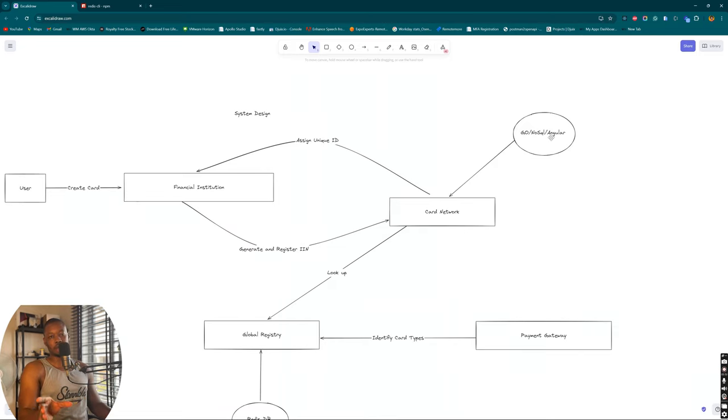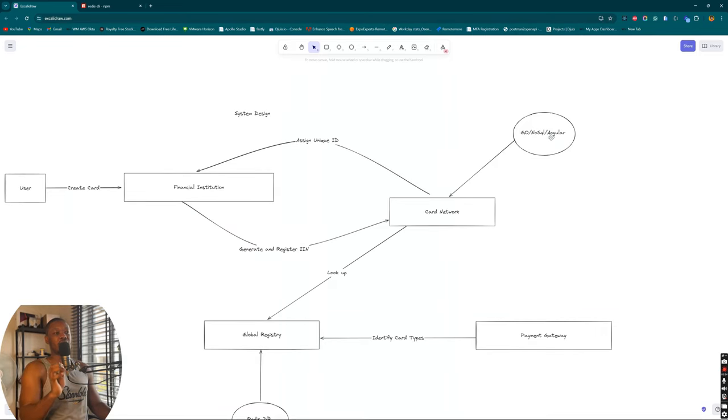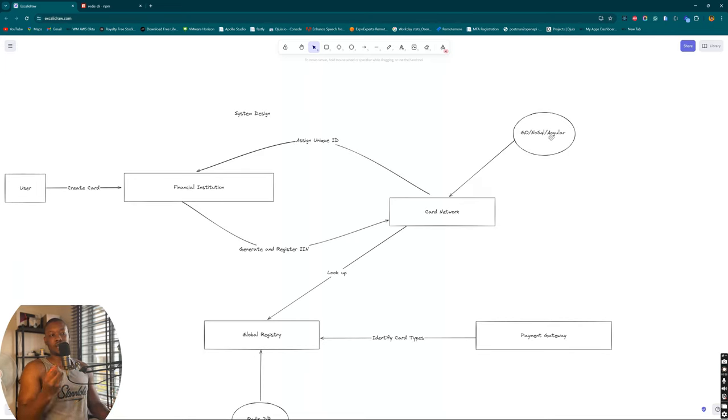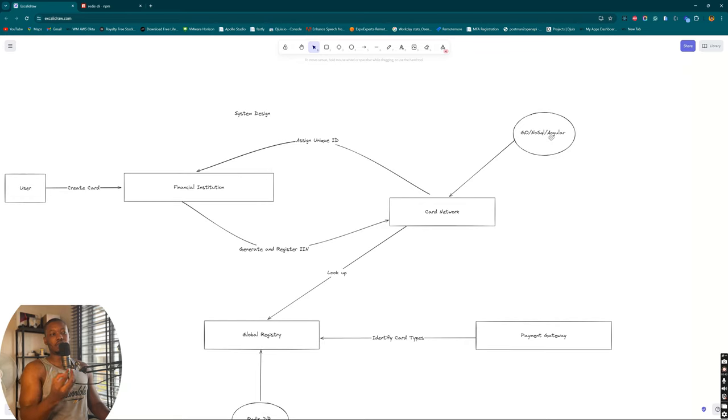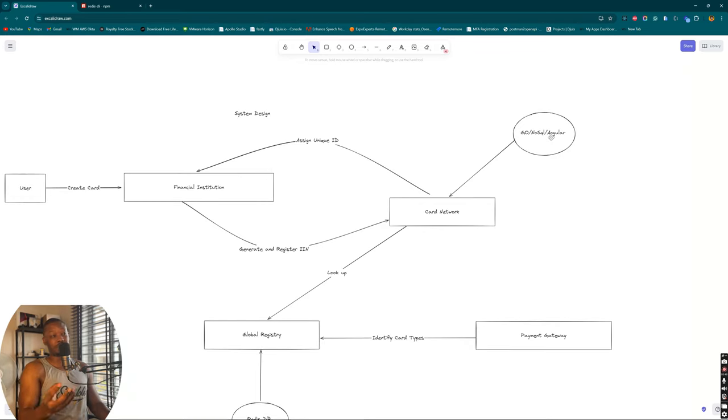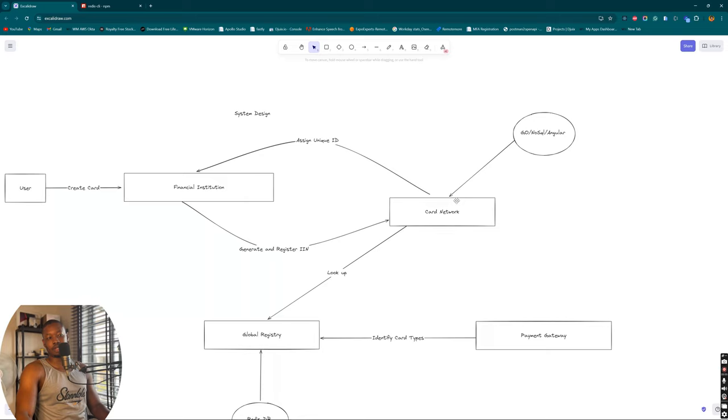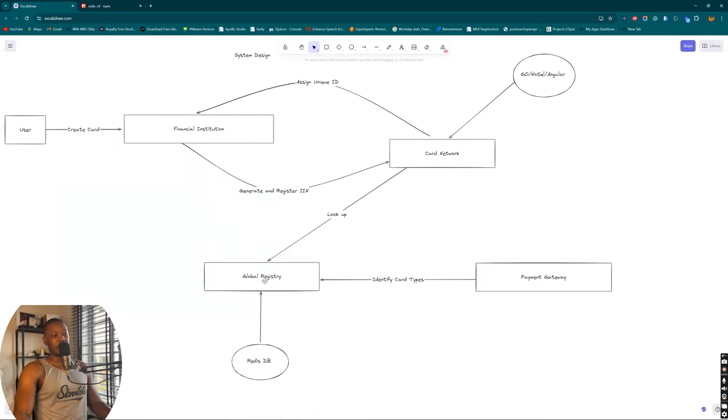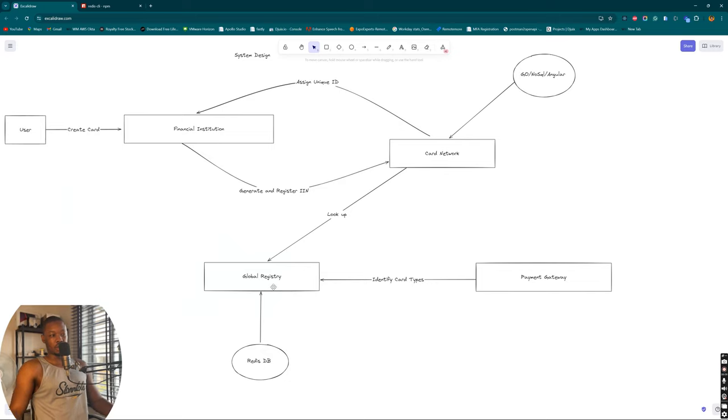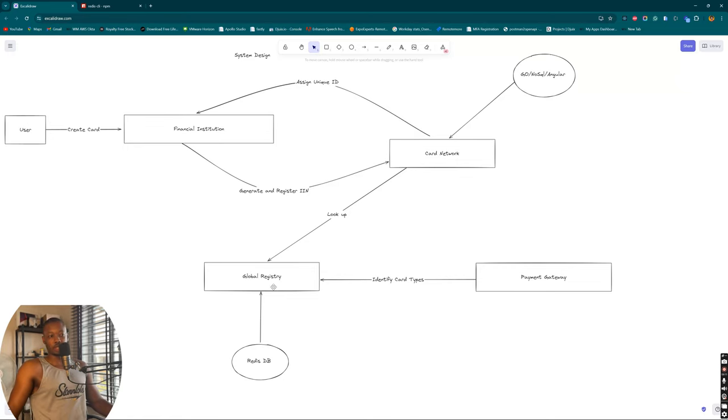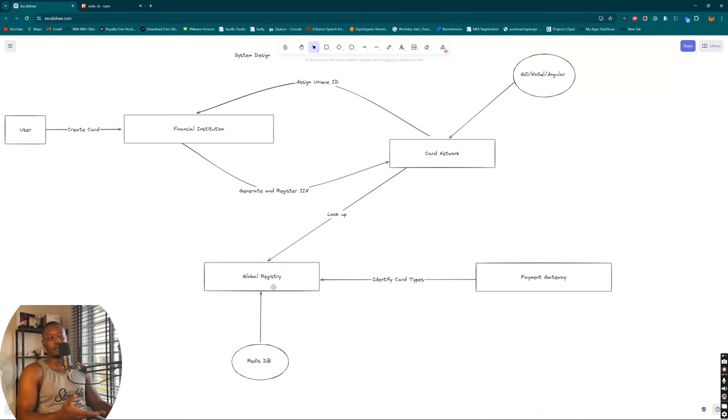This brings me back to what system design is all about. System design is all about designing the interaction and ensuring that you use the best-suited architecture for it. System design covers not using SQL for this scenario because that will be overkill. We don't need the complexities of SQL for this. The same thing about using Redis DB for the global registry - we can use a Postgres DB, but obviously due to what we intend to use it for, it's going to also be overkill.